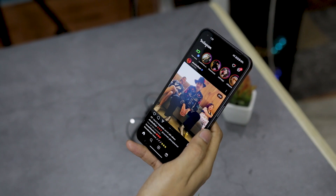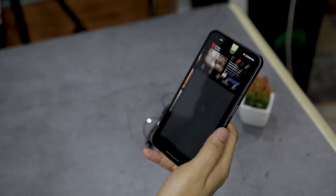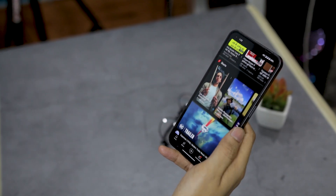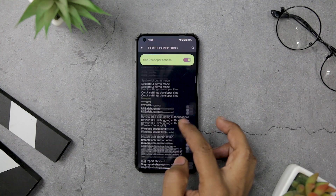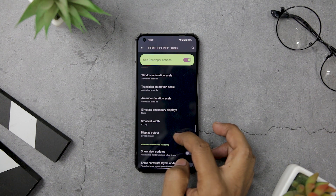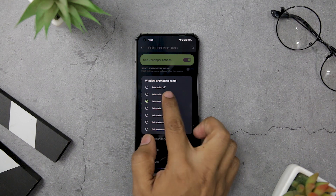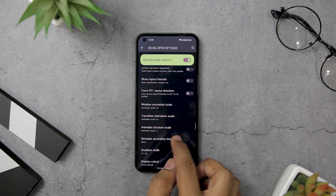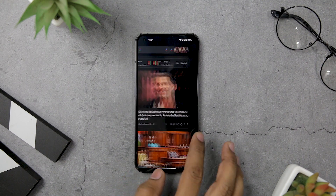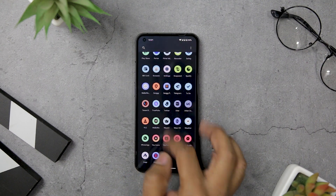Do you feel like your Android device could be just a little bit faster? Despite advancements in technology, it is not uncommon for users to experience sluggishness and lag when navigating their devices. By accessing developer options and adjusting the Window Animation Scale, Transition Animation Scale, and Animator Duration Scale to 0.5x, you can make your device feel much quicker and smoother. While it may not actually speed up your device, this trick can certainly create the illusion of greater speed and responsiveness.